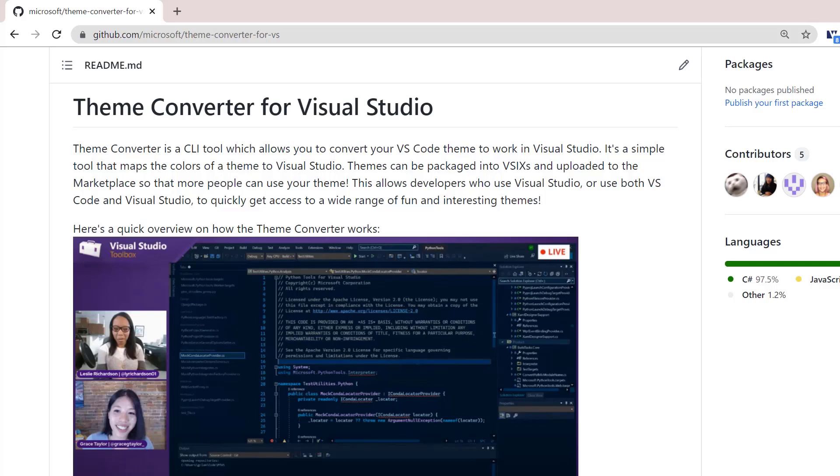We've been on a journey to make Visual Studio as flexible as possible so that you can code the way you want. And now, if you're a theme author, you can convert your theme to work in Visual Studio so that a wider audience can get access to your theme. Let's get started.